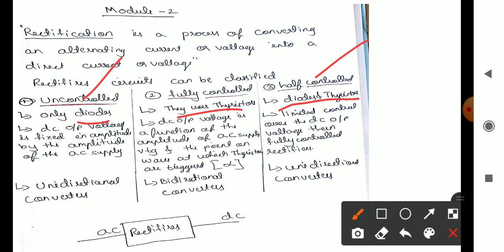A diode is an uncontrolled, unidirectional device where controlling operation is not possible, hence the name uncontrolled rectifier. If a diode along with a thyristor is used, that is a half controlled rectifier. If only a thyristor is used in the rectification process, it is called a fully controlled rectifier.